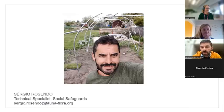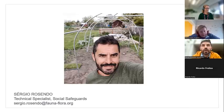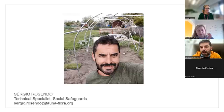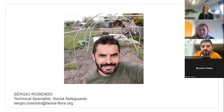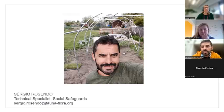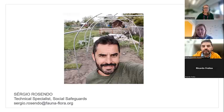Hello everyone, good afternoon or good morning depending on where you are. As Paula introduced me, I'm Sergio Rosendo. I work as a technical specialist in social safeguards within the Social Equity and Rights team at FFI — the SER team — and we are one of the cross-cutting teams at FFI.